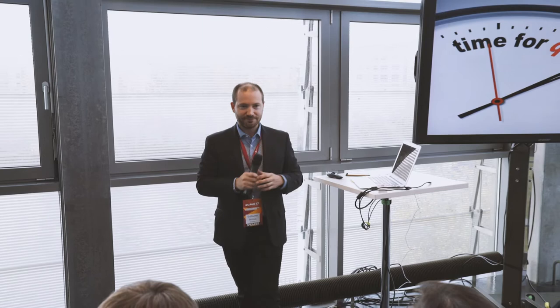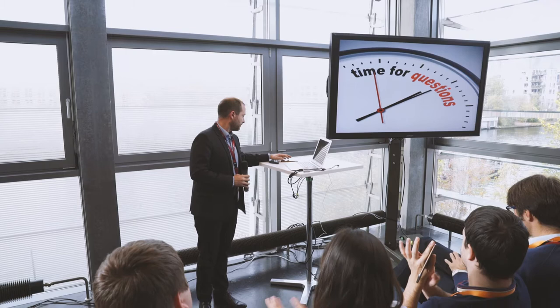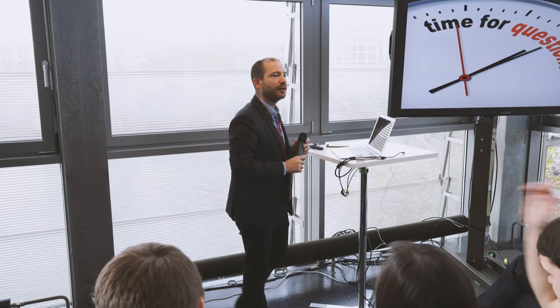I'm done. I hope I was clear. And we have some time for questions, so don't hesitate. Thank you very much.